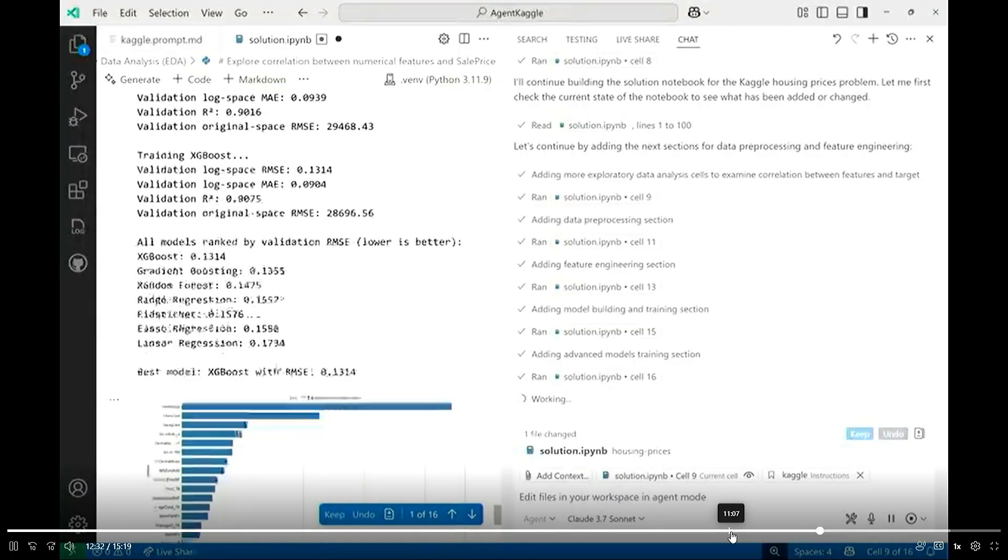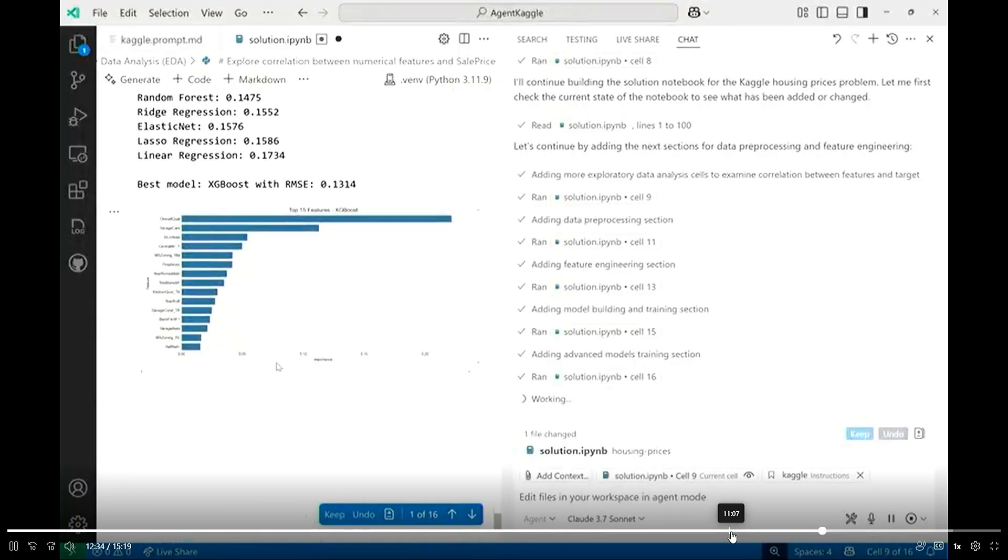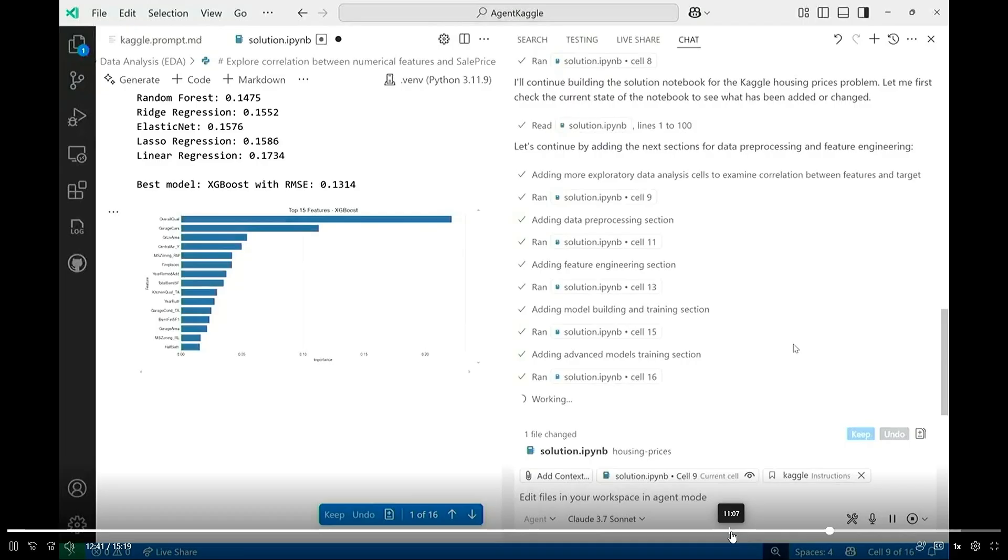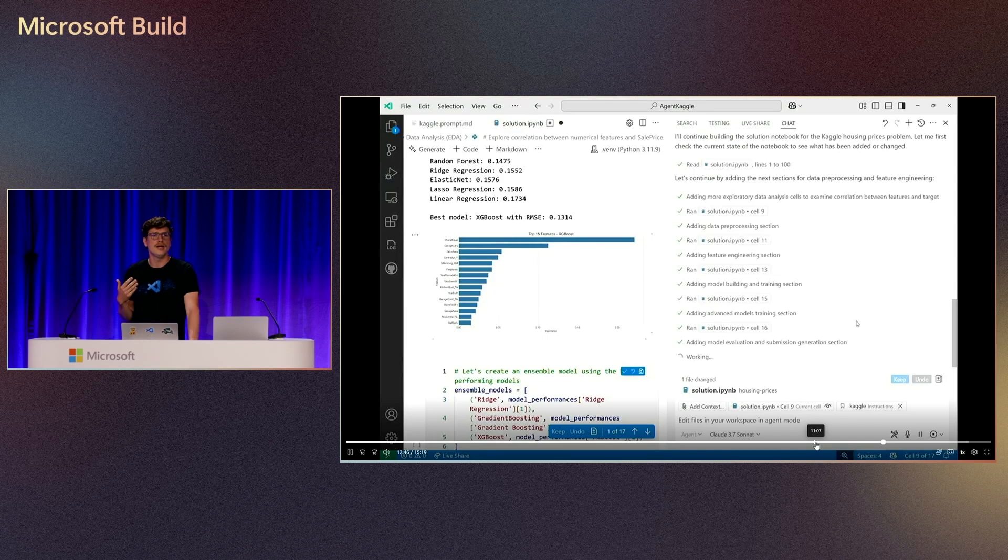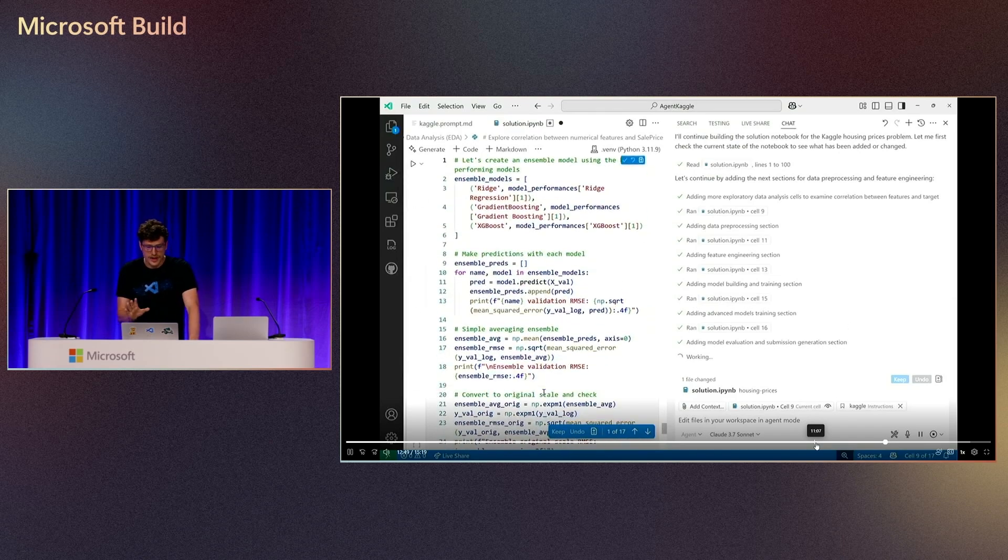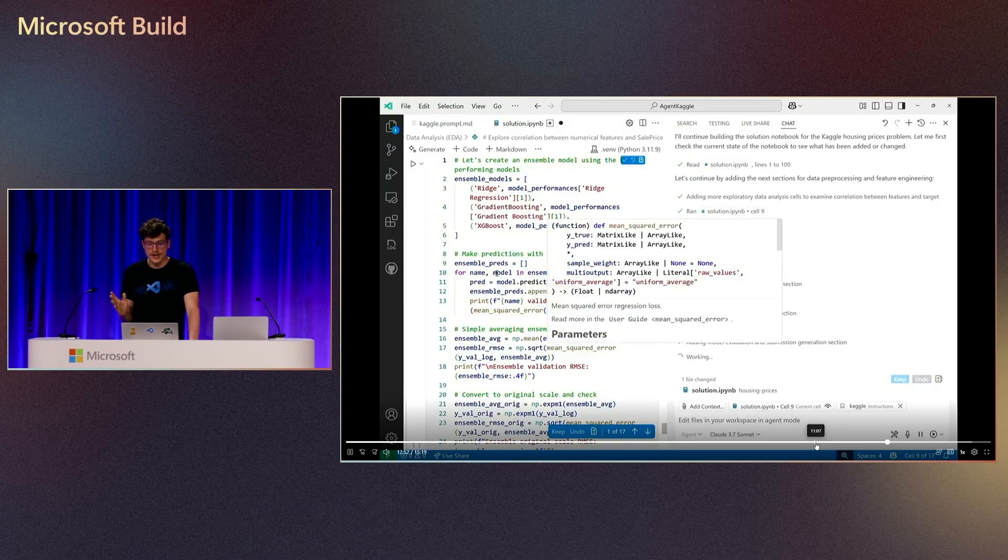But it actually does something even more advanced where it takes the seven models that were generated and all of those sets, and it creates what's called an ensemble. So it's kind of like, I guess, in the simplest terms, like a combination or an average of all the different models that have been used. And so that extra step ends up creating even that much more of a high-quality prediction. And all of this was done completely autonomously.